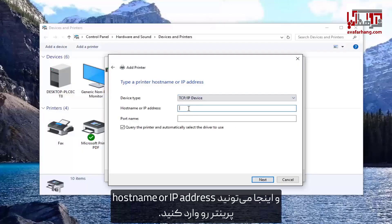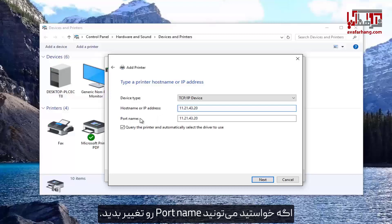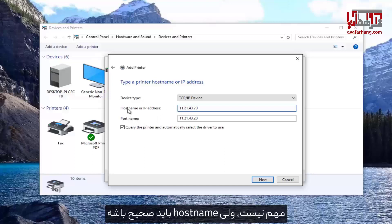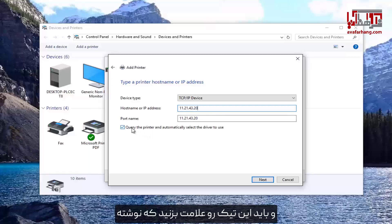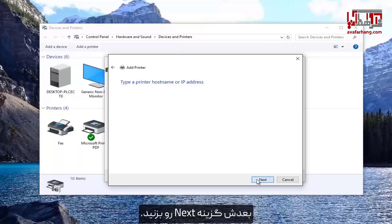At this point you can enter in the hostname or the IP address of the printer. You can rename the port name if you want — it doesn't really matter, but the hostname should be correct. You want to keep the checkmark filled in where it says 'Query the printer and automatically select the driver to use', then select Next.